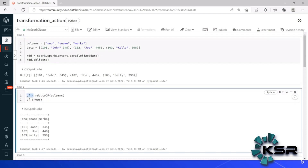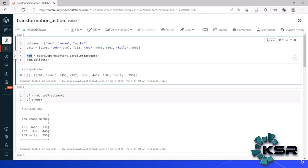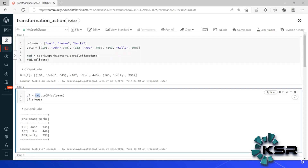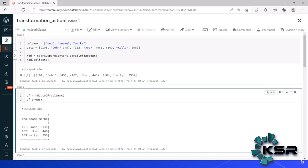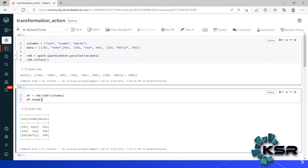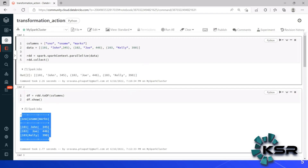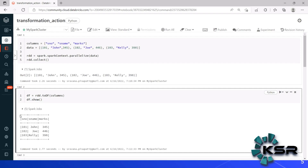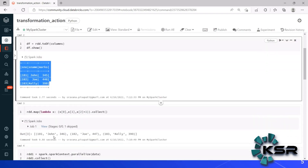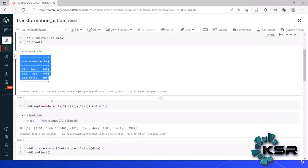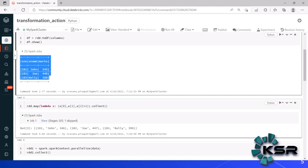Similarly, to create a DataFrame, we can use rdd.toDF(columns), where it takes the column names and creates a DataFrame. The DataFrame API has the show method for printing data. You can see that the RDD prints differently from the DataFrame — the DataFrame looks very close to a relational table, making it more easy to visualize and user-friendly.